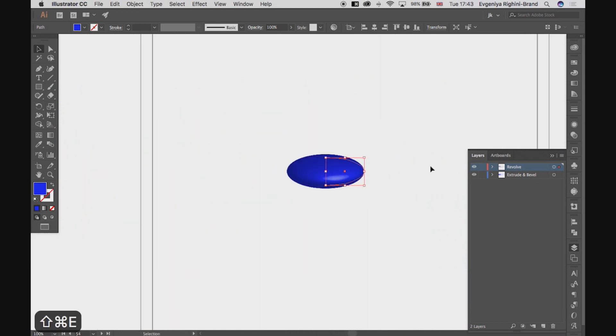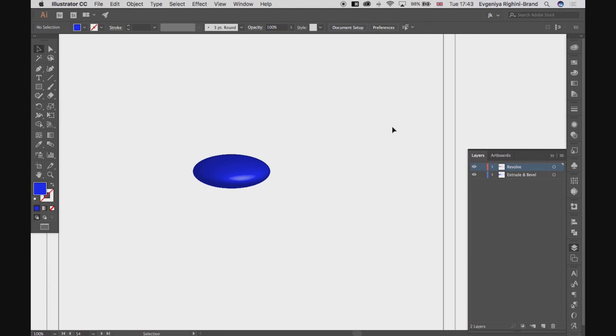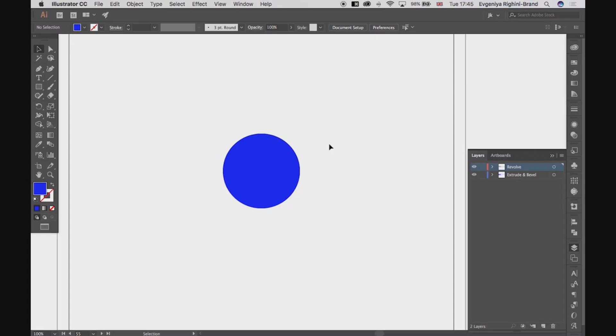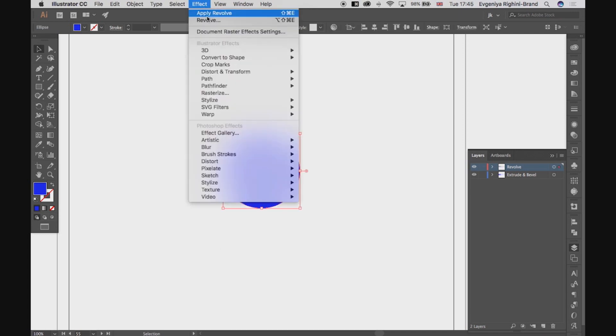Okay, this is cool, though it is not nearly as cool as what else you can make using the Revolve effect. Let's have a look at what we can make from this unassuming circle here. In the Revolve effect,